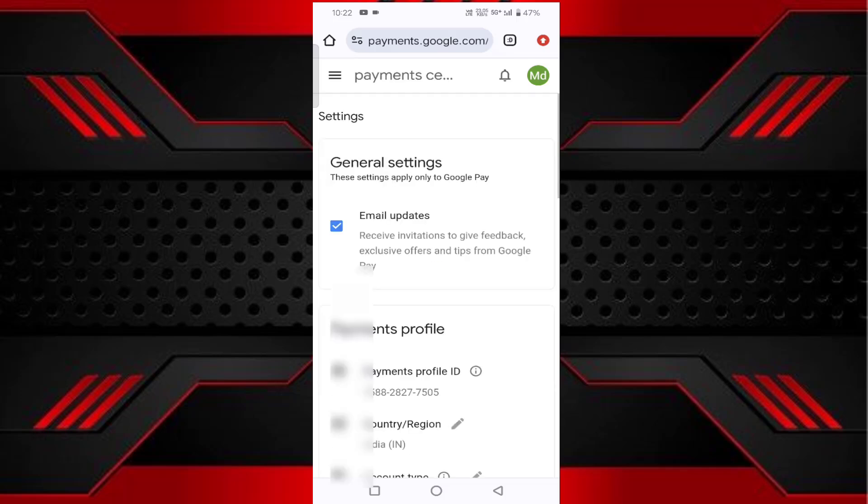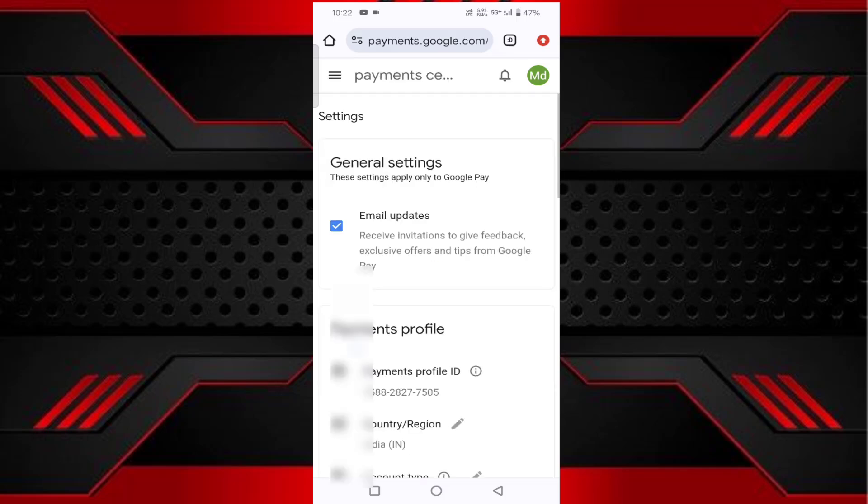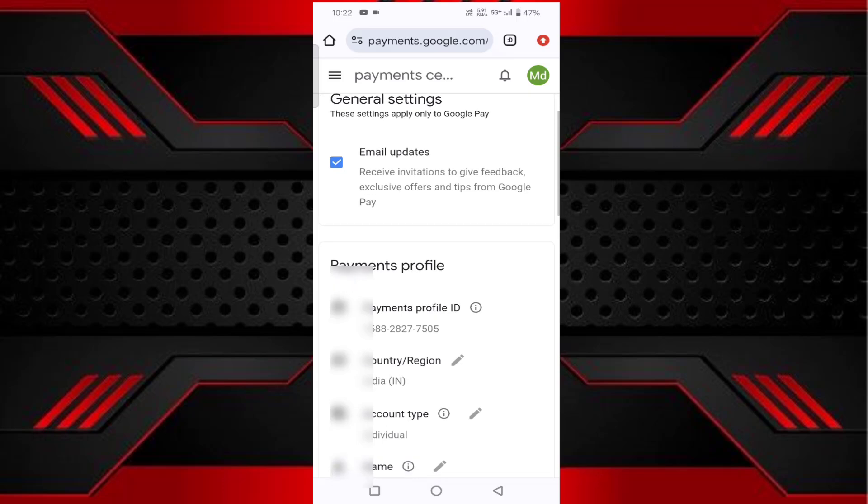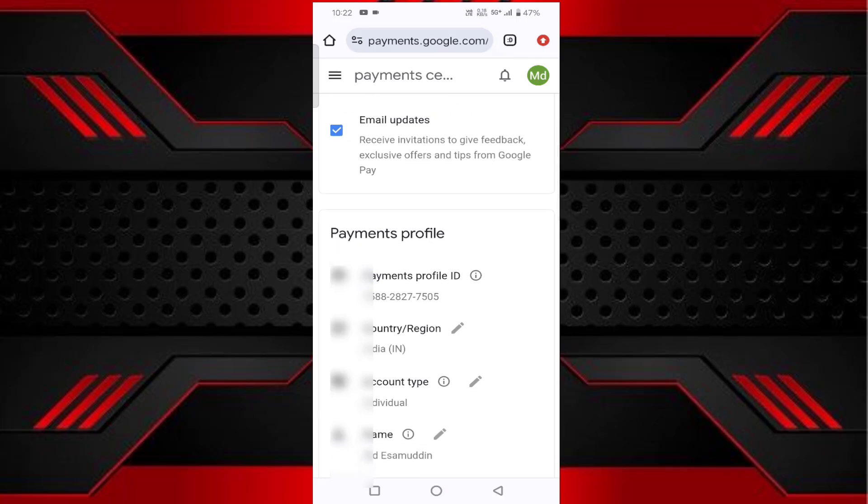Here you'll find your payments profile. You can select the correct country. You'll see 'Country or region,' payment profile ID, and all your payment details here.